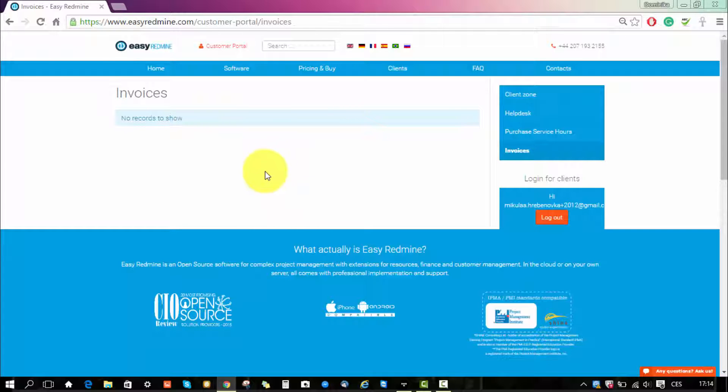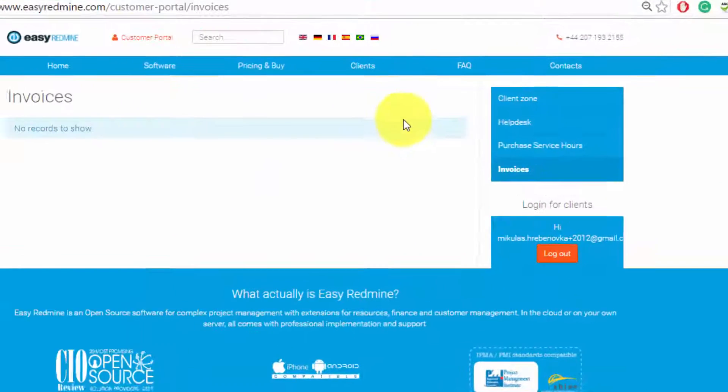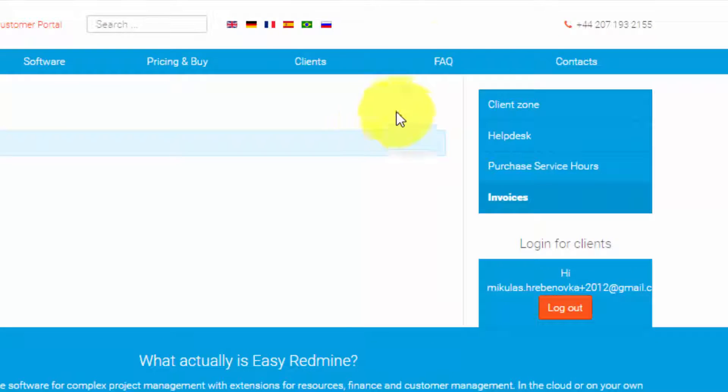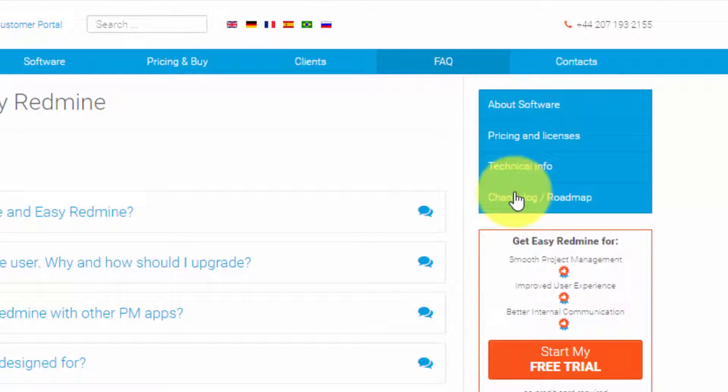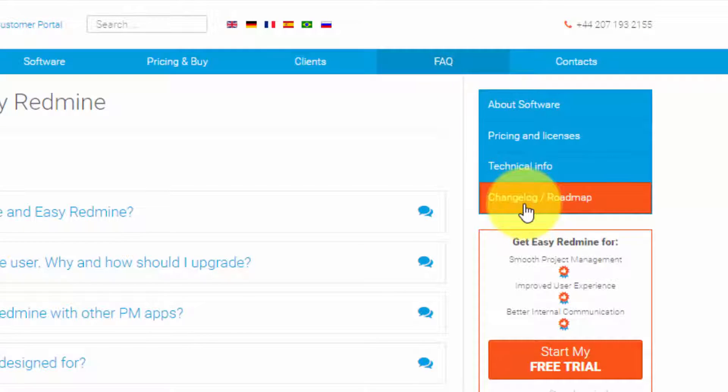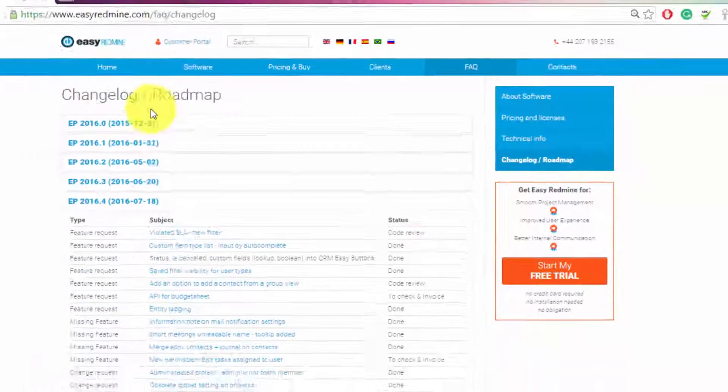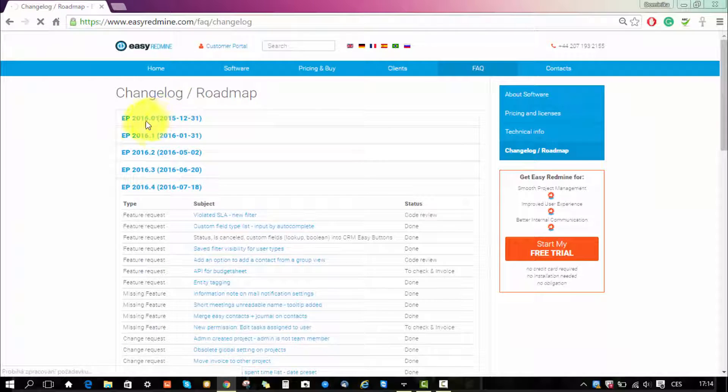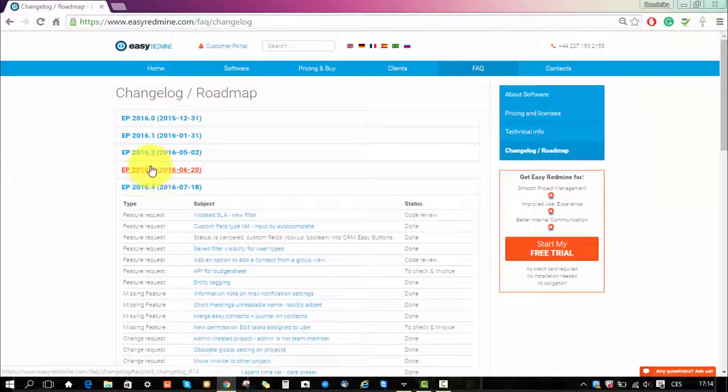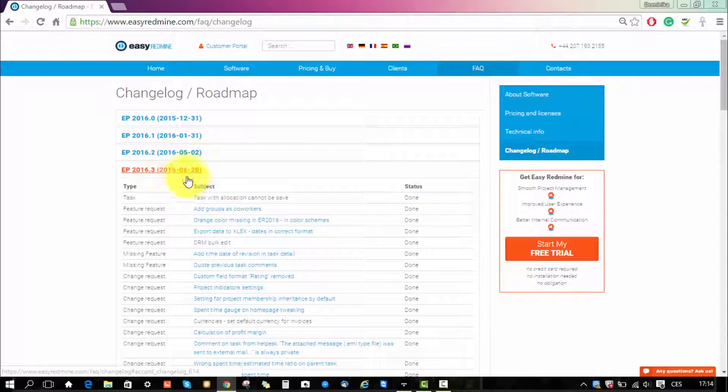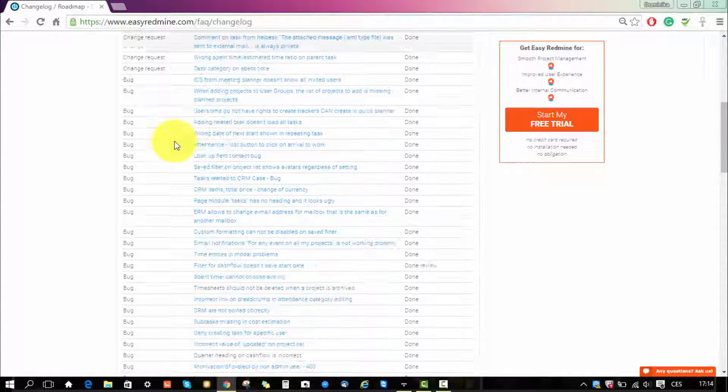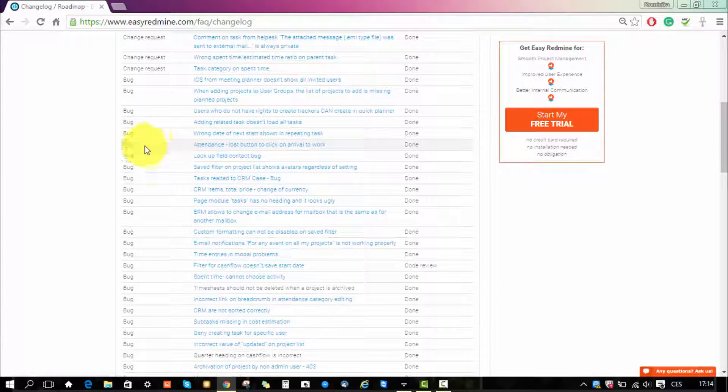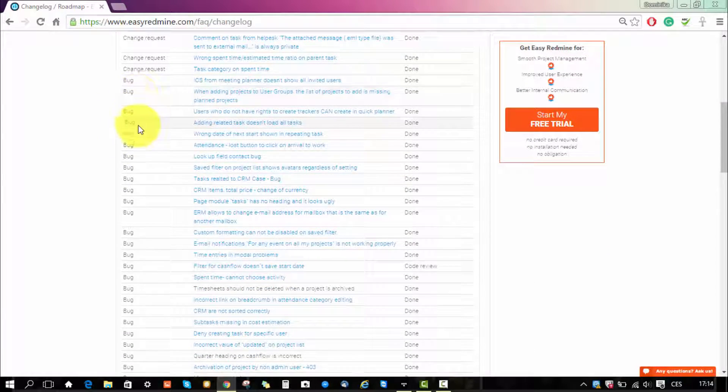Now if you would like to see the changelog you have to go to our FAQ section and here you can see changelog slash roadmap menu item. And here you can see each version, you can open it and see all the bugs and all the change requests, what is it about and their statuses.